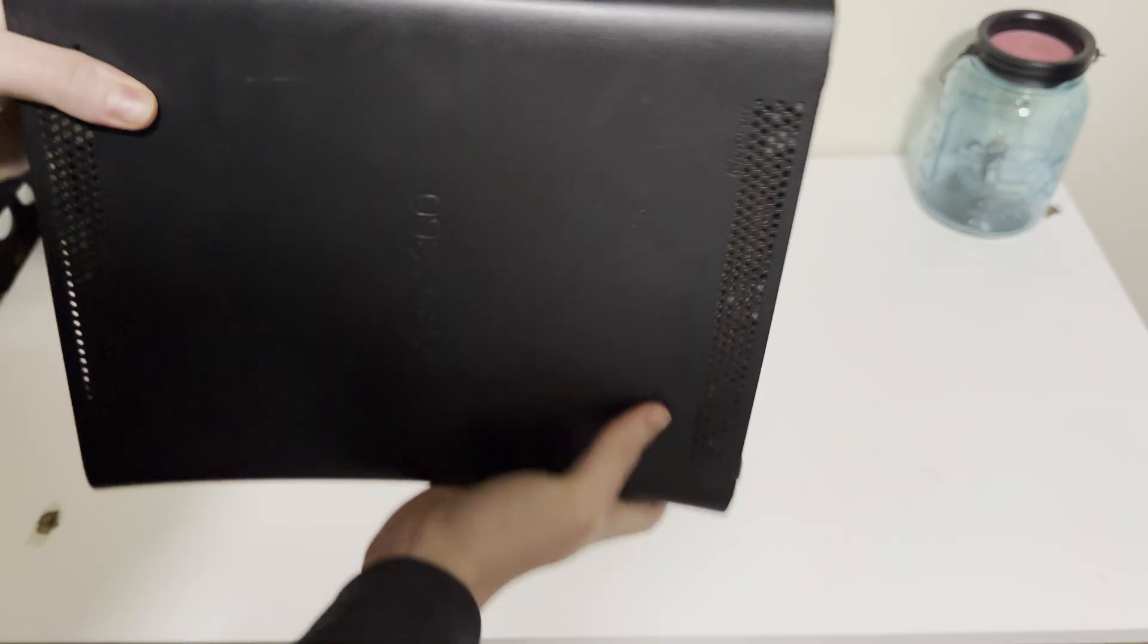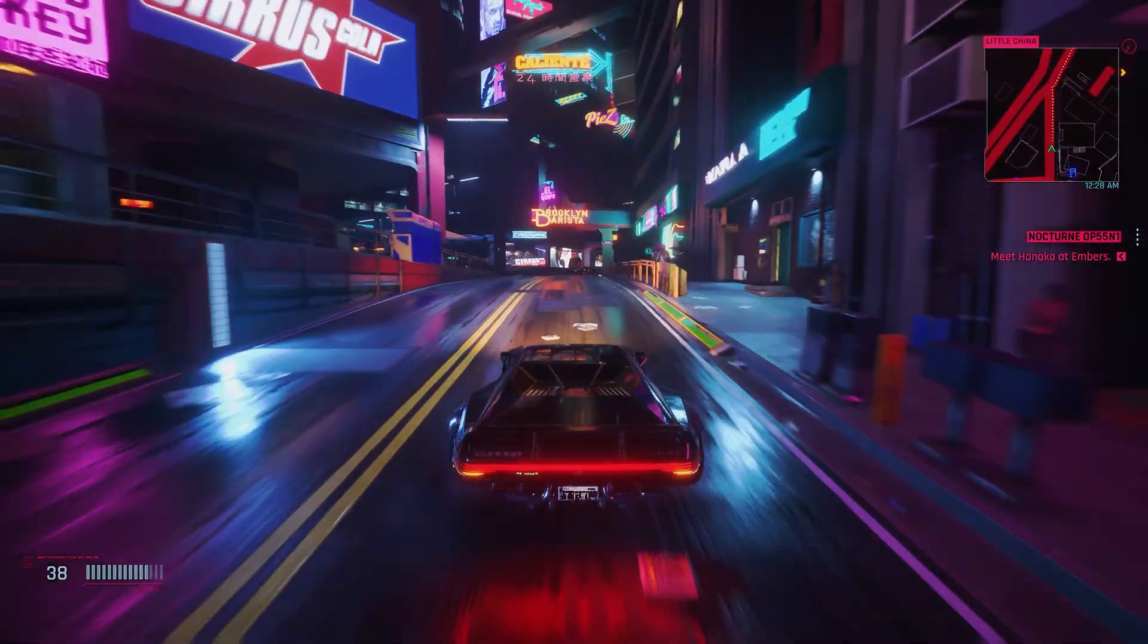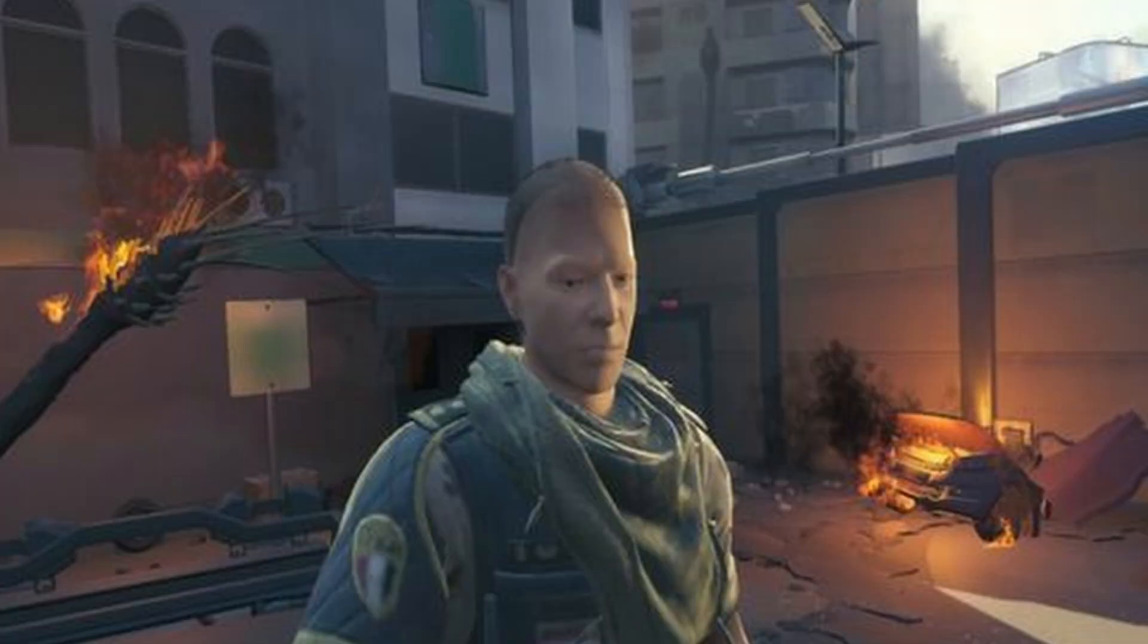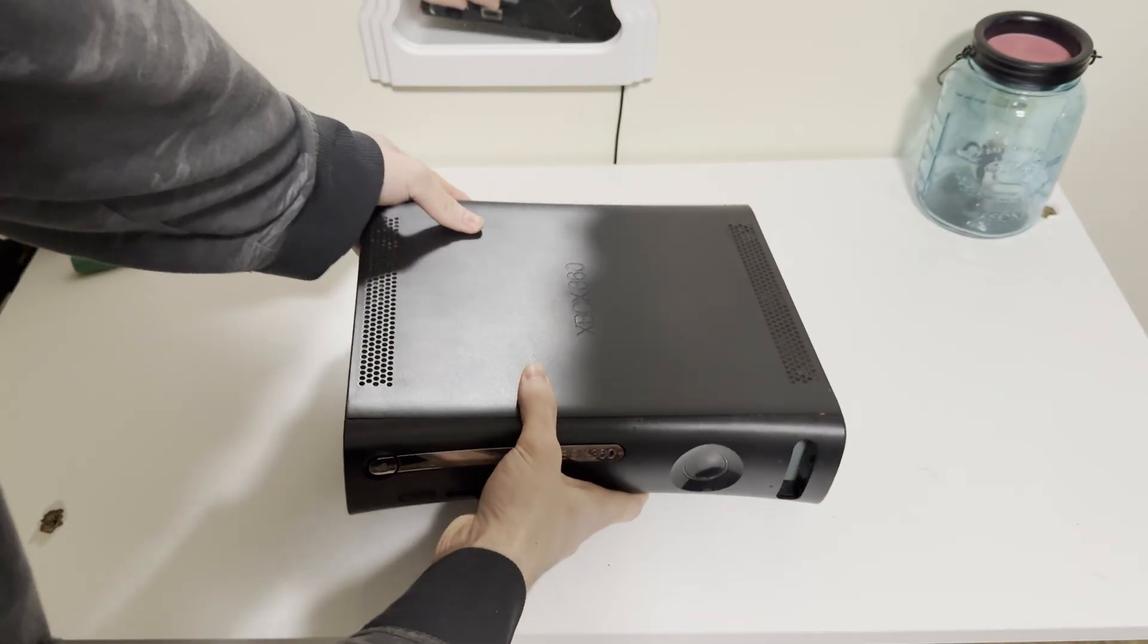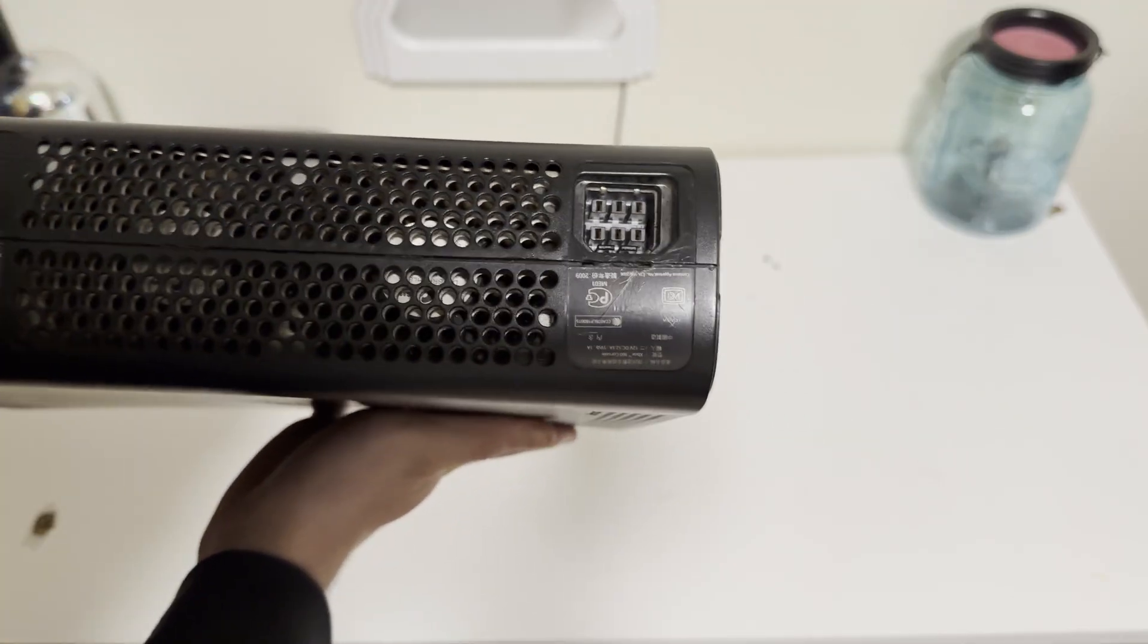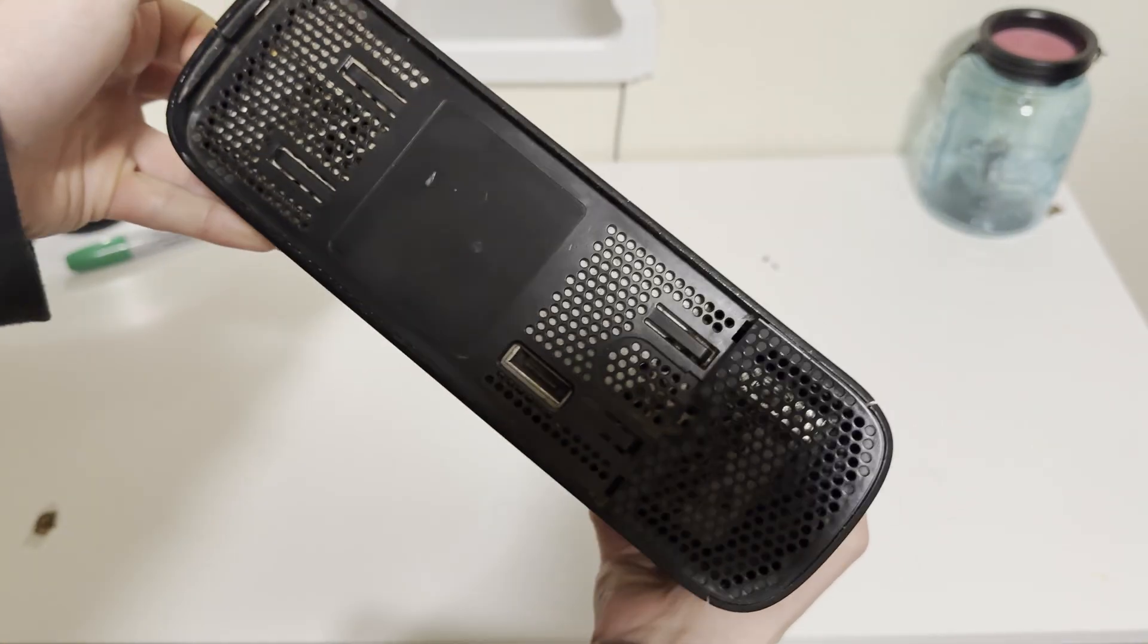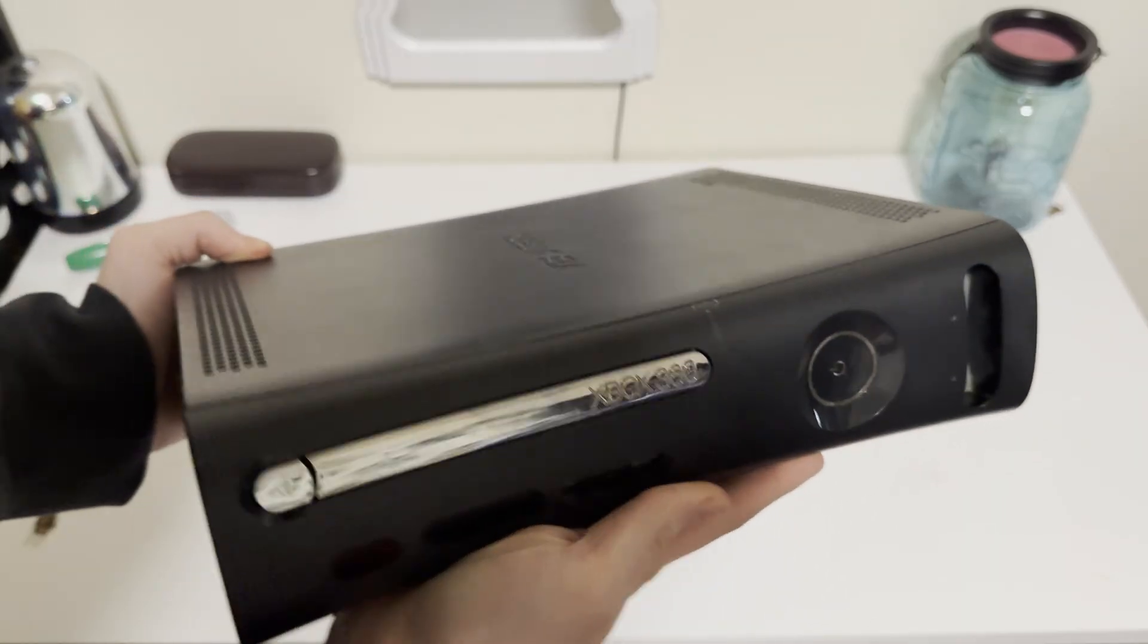Everyone's out here developing in Unreal Engine 5 with their ray tracing, their lumen, and I'm over here with my baked in lighting. We ain't the same. We only got 512 megabytes of RAM over here. We in a drought. But that's what makes it fun, right? To develop on a console with limitations that makes you as a developer challenge yourself.